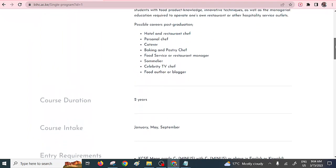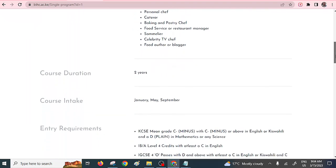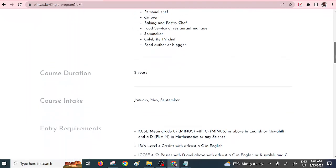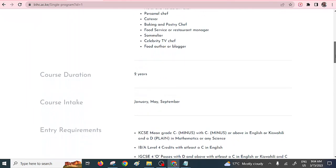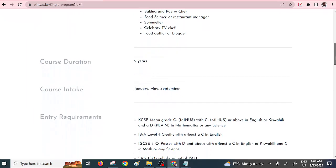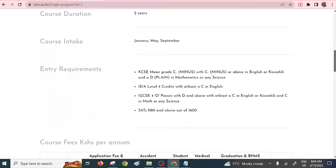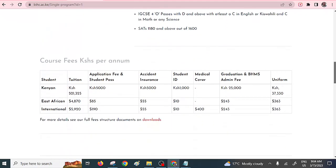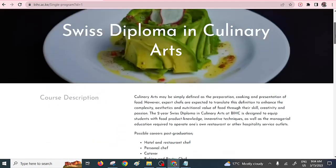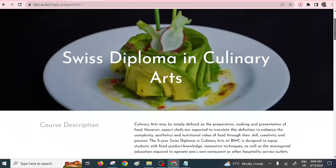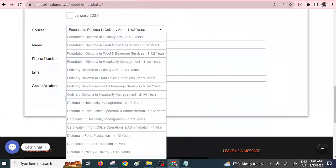The duration takes two years. The entry requirements here is that you need to have a C-, and you have to have a D+ in mathematics. The fee structure is also there. I've shared the link to this website, so you can have a detailed look. The third one is Diploma in Culinary Arts, very marketable, from BOMA International.